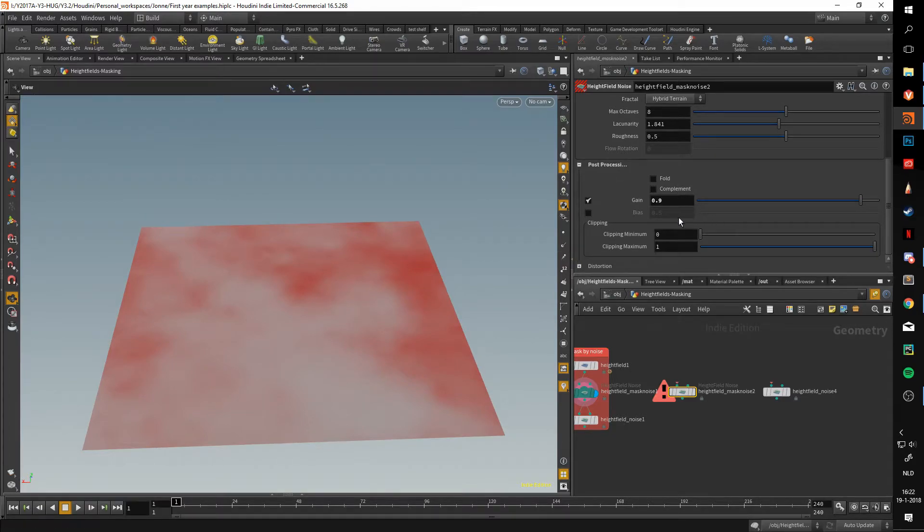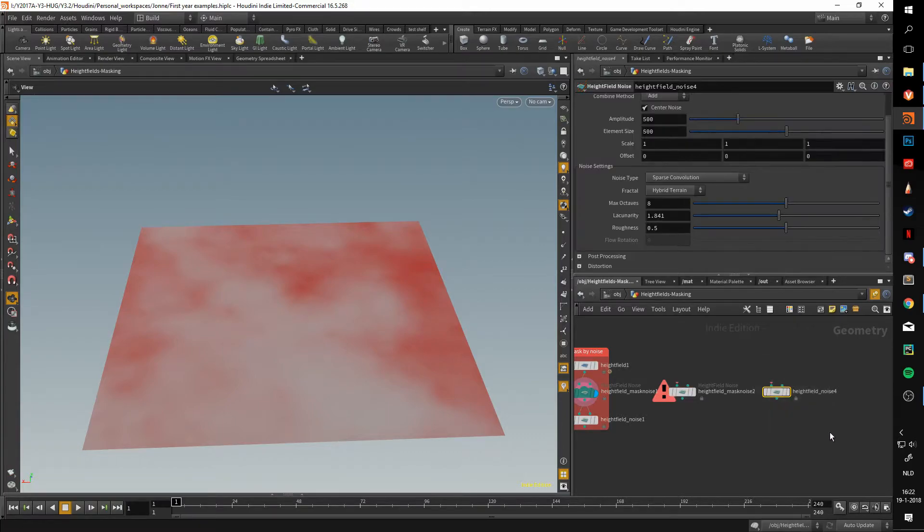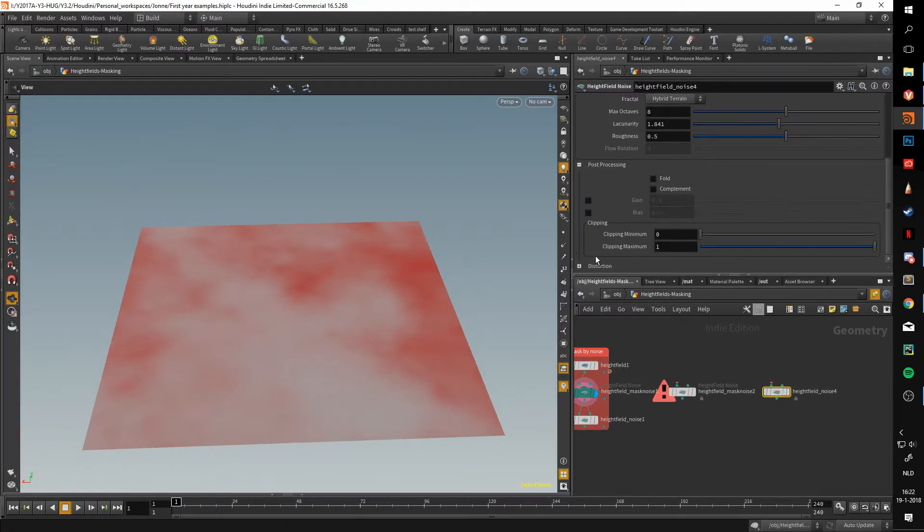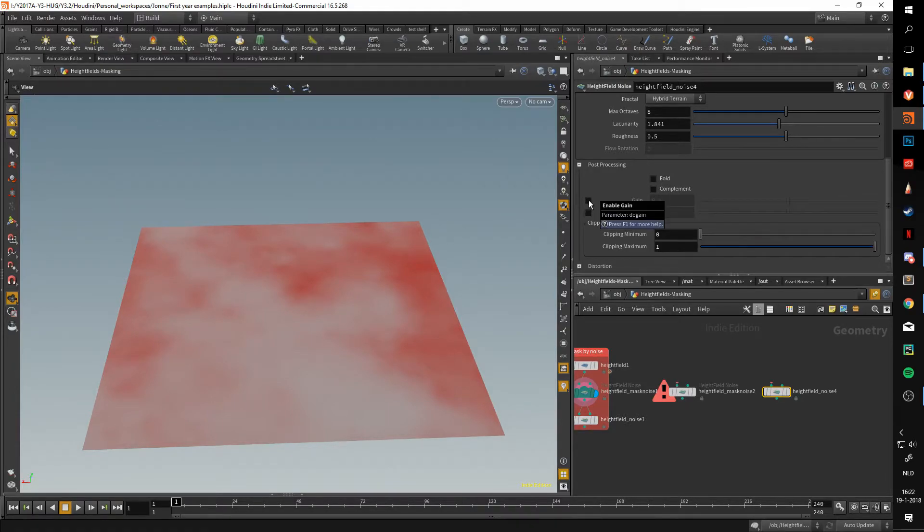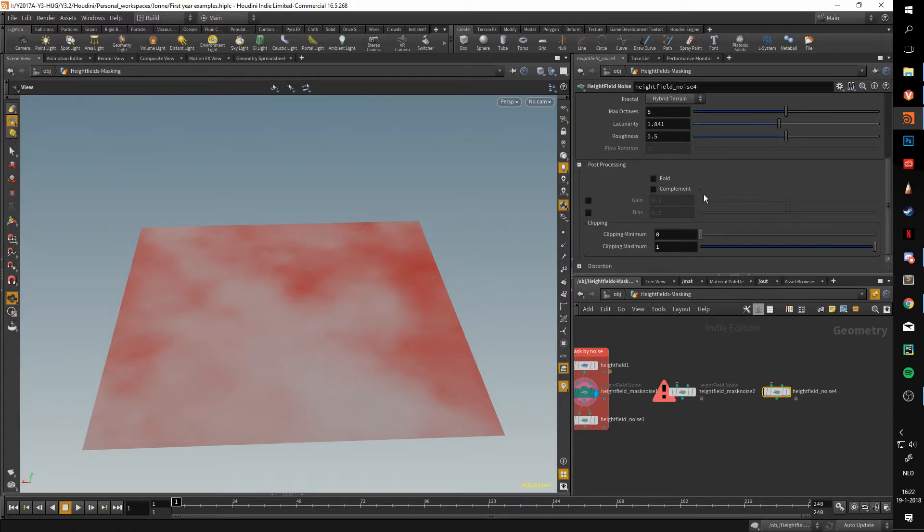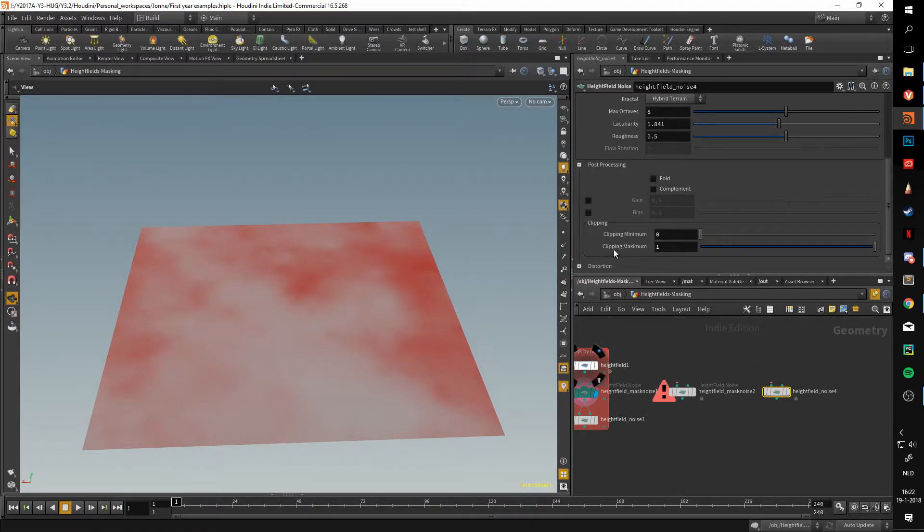If we go to this normal height field noise, we can see that the post-processing tab is completely empty and the gain isn't ticked. This post-processing tab has some interesting options, but I would not say that it's included in the basics. With the knowledge you get in these videos you can figure out what these do.